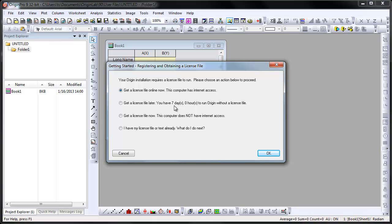Internet access is needed for activation, although it is not required on the computer that Origin is installed on. You can obtain the license for your Origin installation using another computer that does have internet access and then transfer the license to the computer that Origin is installed on. Once Origin is activated, the license is saved on the local computer and thus internet is not needed.